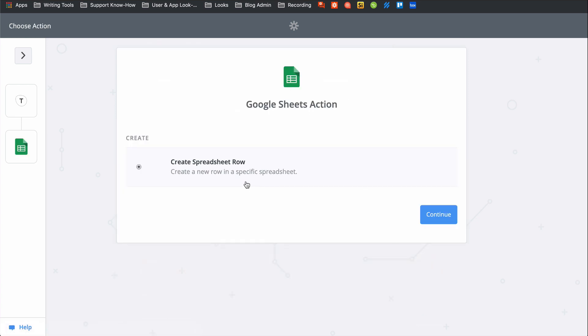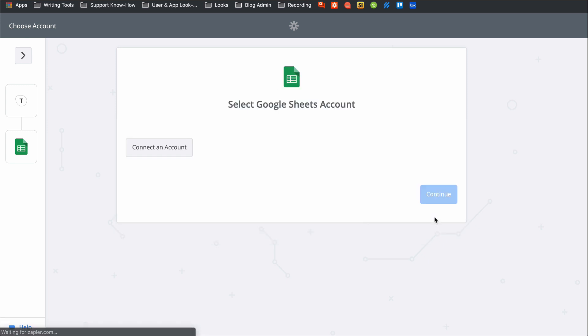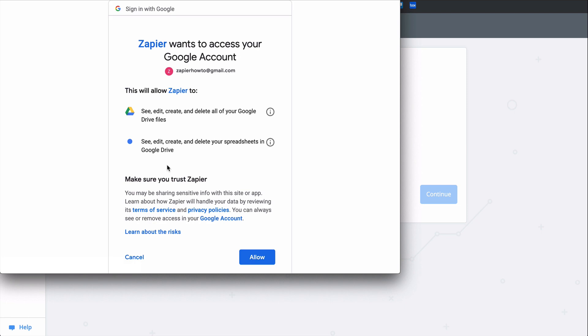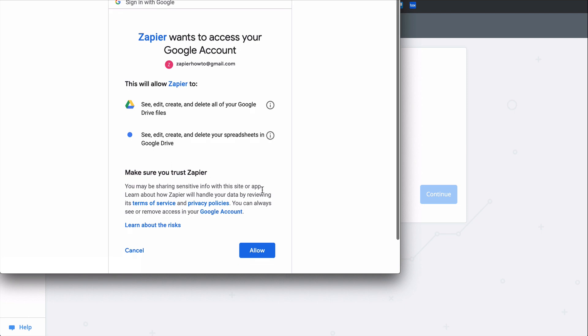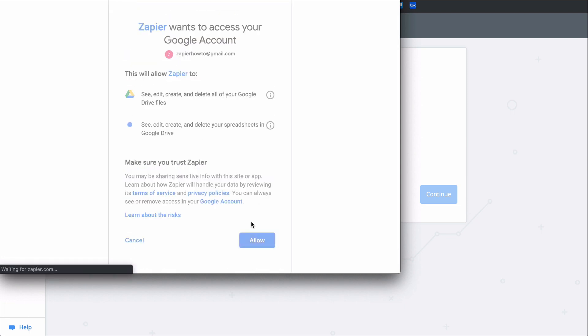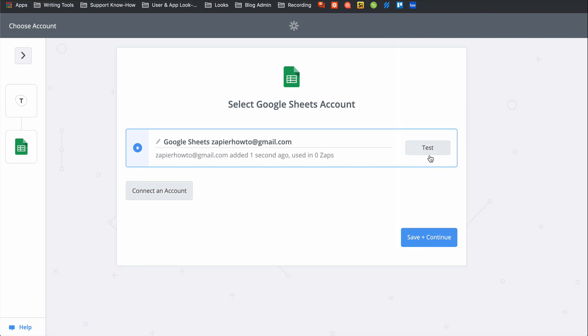We'll be creating a new row in Google Sheets for each response, so let's get Google Sheets connected. This gives Zapier permission to create a new row in my Google Sheets. Let's test it and continue.